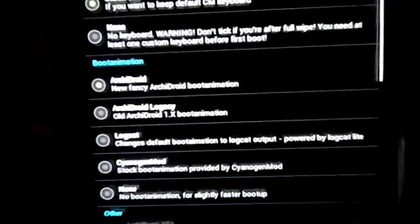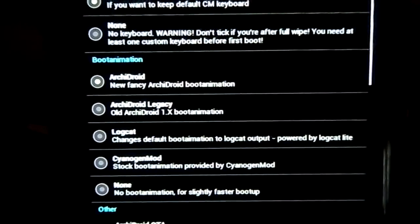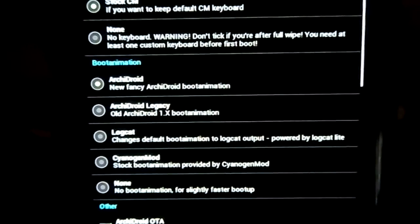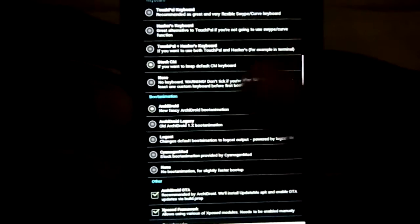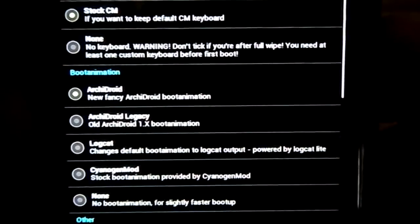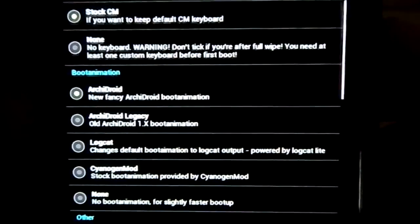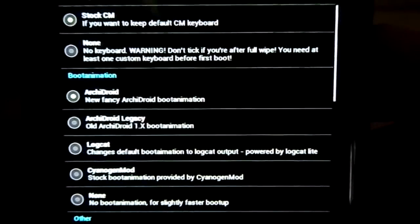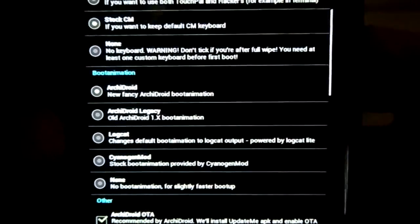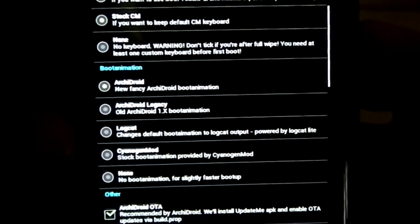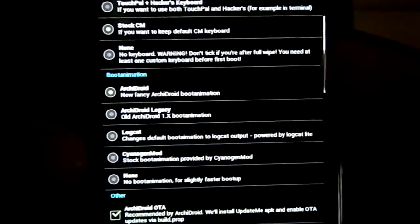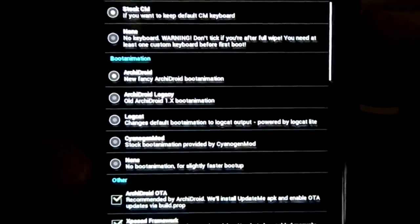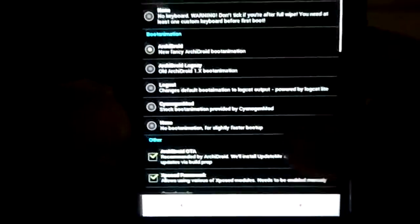Boot animation. There are also a bunch of boot animations available. First one, ArchieDroid - it's a new boot animation. The one which you saw. Now there is Droid Legacy, which is the older ArchieDroid boot animation. LockCAD displays the original LockCAD. CyanogenMod, that is a circling thing. Or no boot animation, you can also use that.